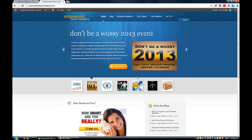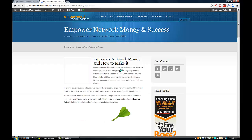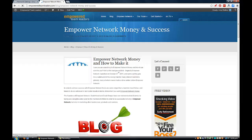I'll show you what I'm talking about. If I go to one of my posts here, you'll see instead of saying ID at the top it's got empoweredteamleaders.com slash blog - because that's the category this post is under - slash empower-network-money-and-success, which is the name of my title.